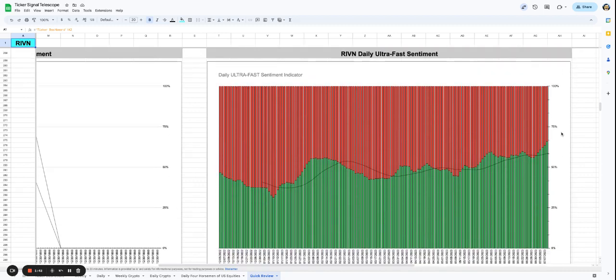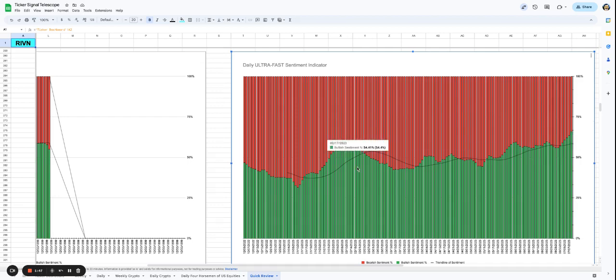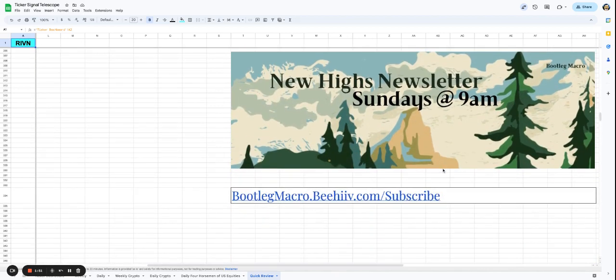We can see the ultra fast sentiment. It looks like we are up at 65.9. This generally gets up to around 60 and then falls, so being at 69 is a lot.